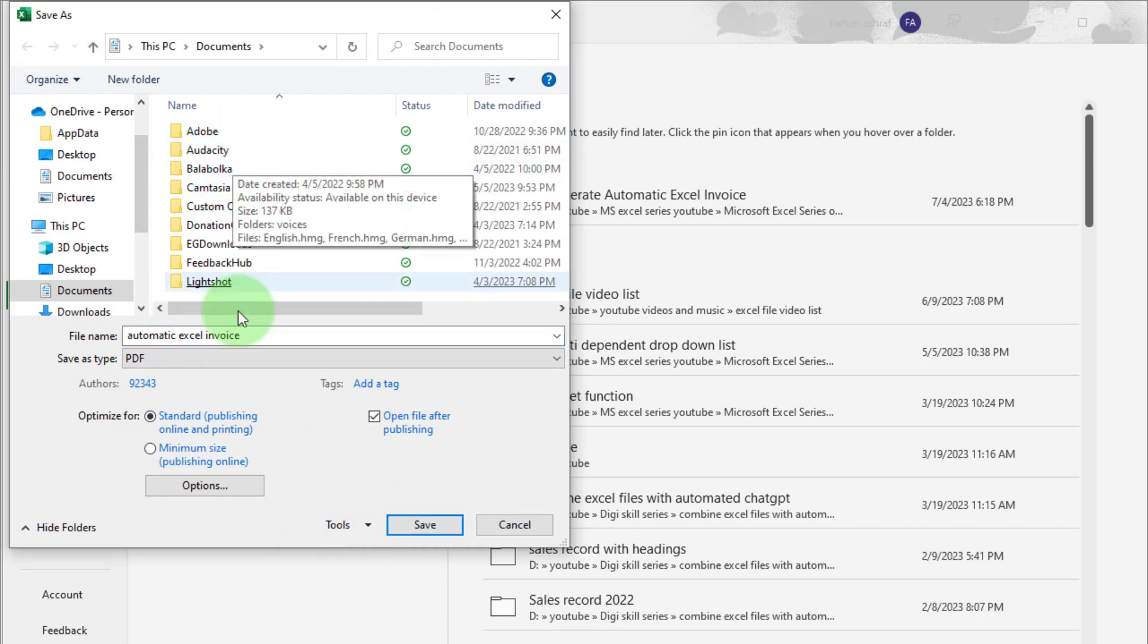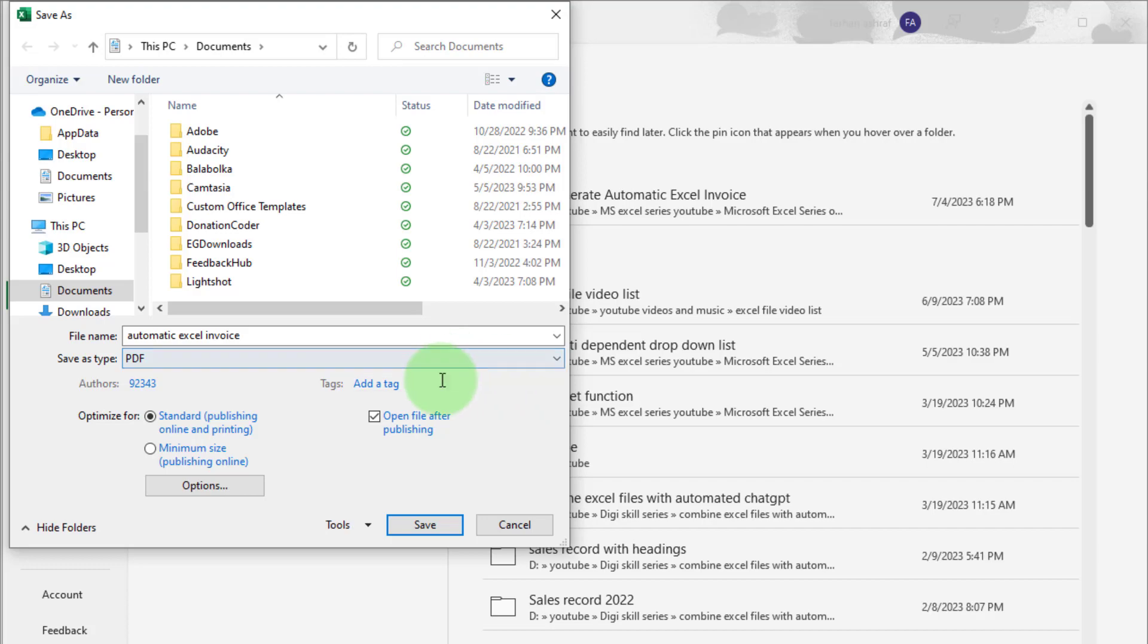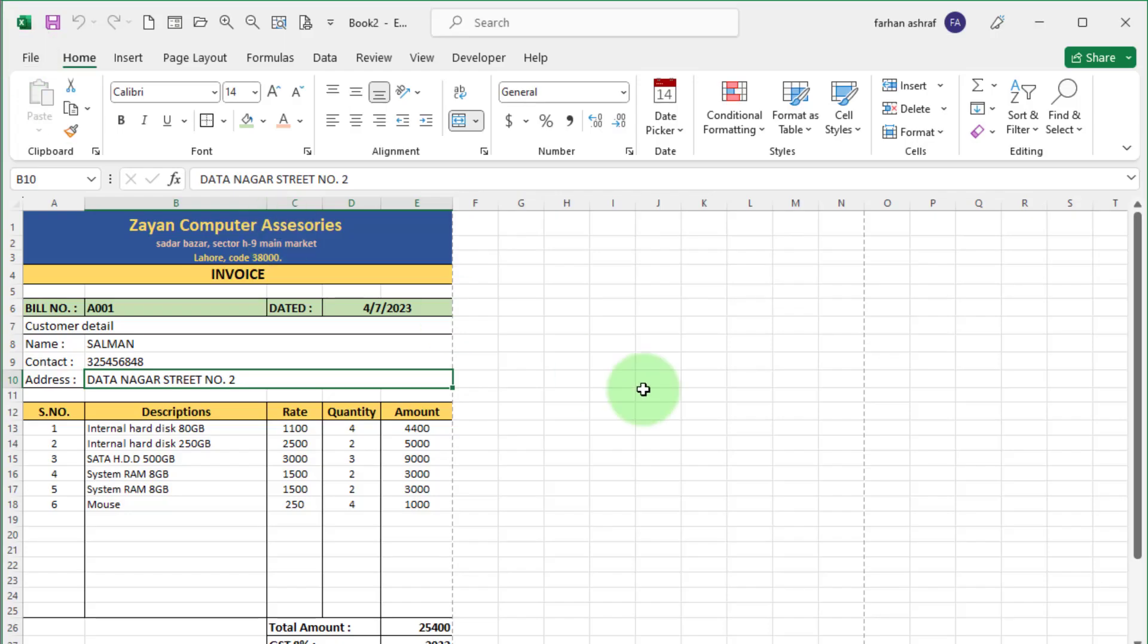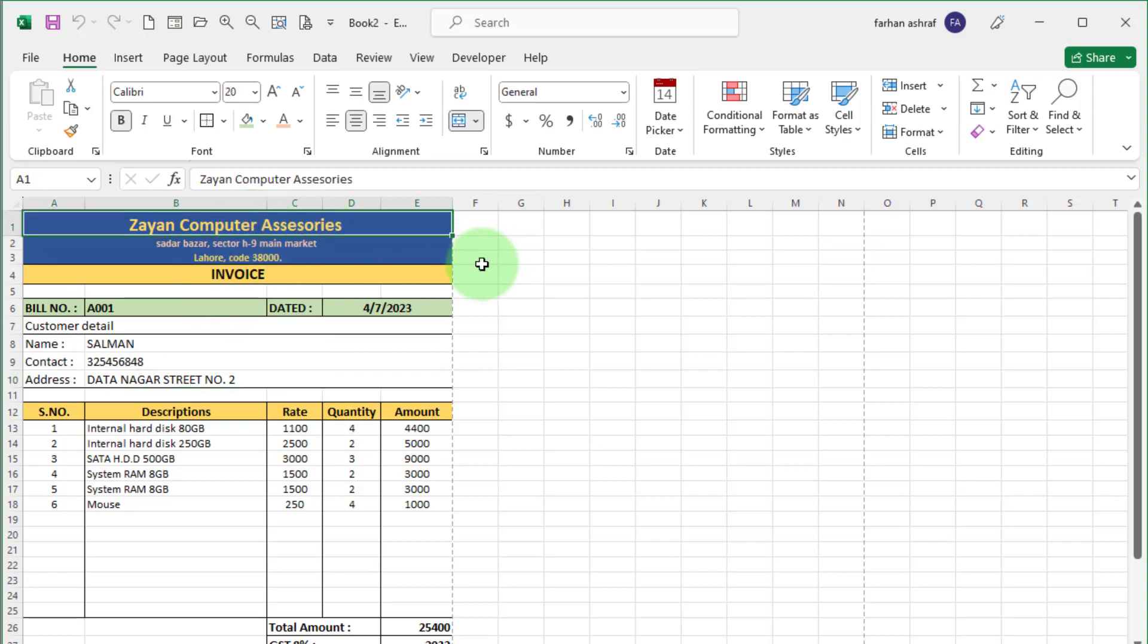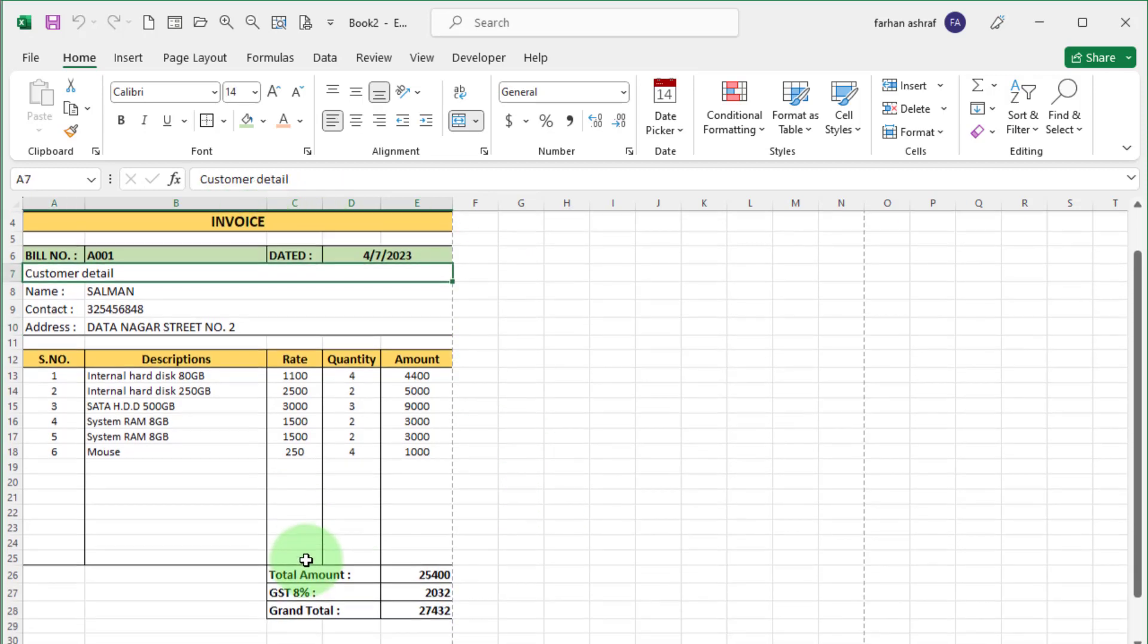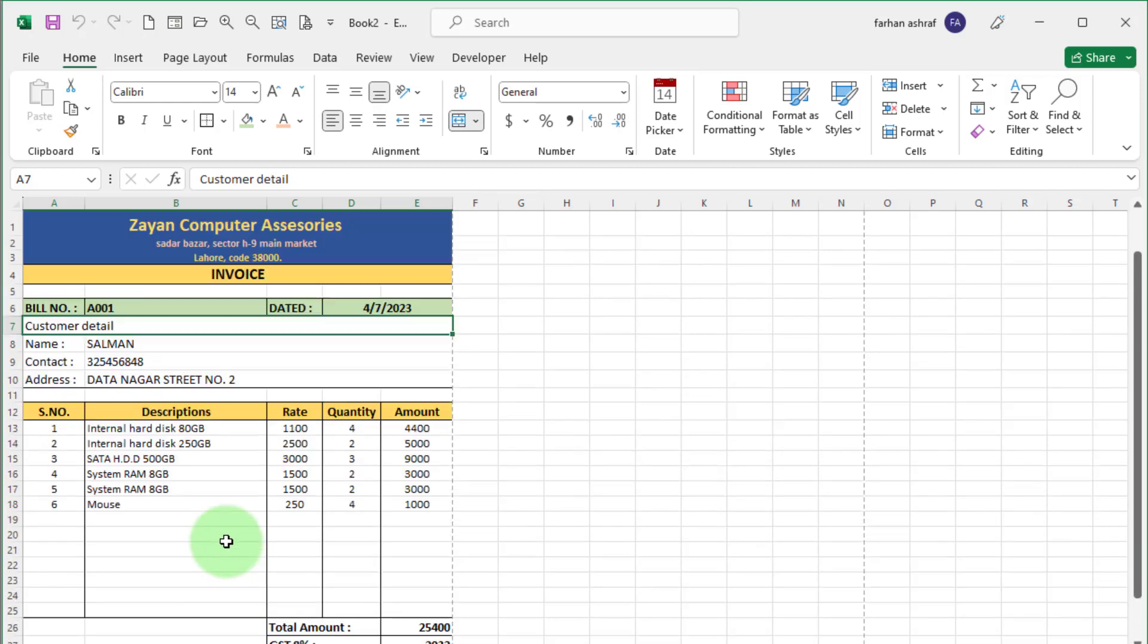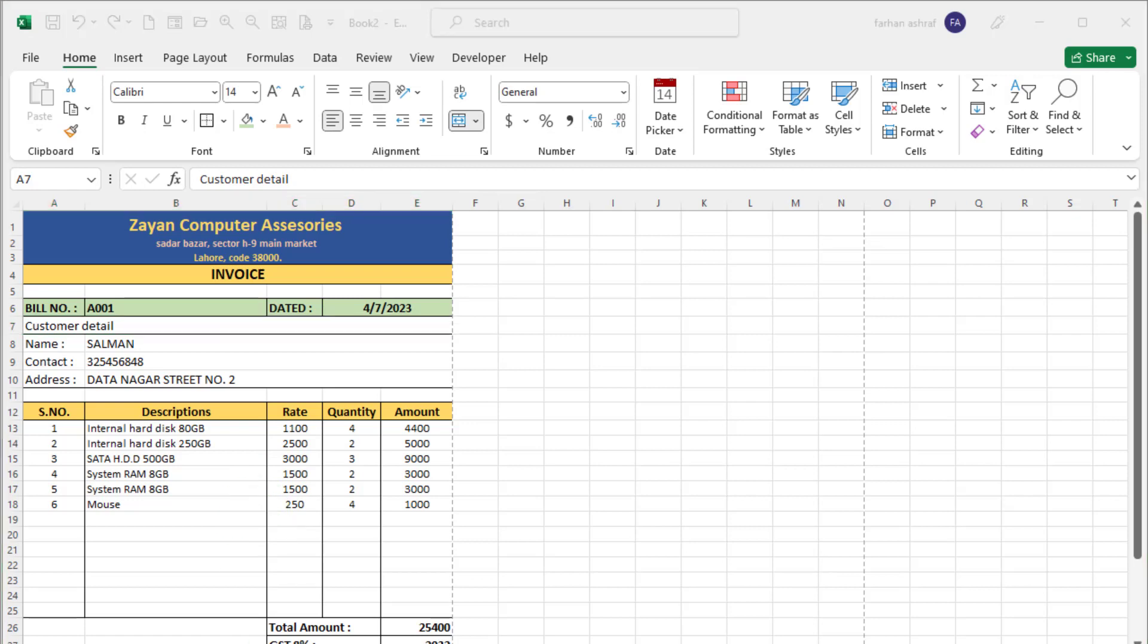Now we move forward. If we need to create new invoice for another customer. The activity we perform, first delete existing customer record one by one. That is very difficult thing to do.